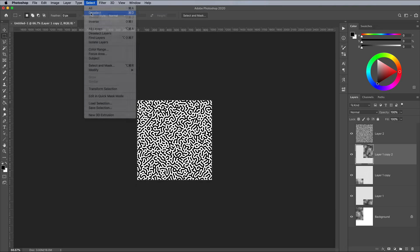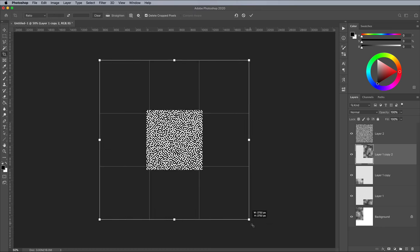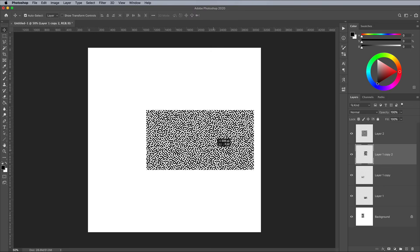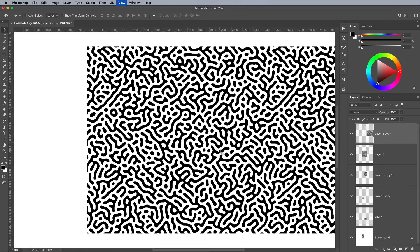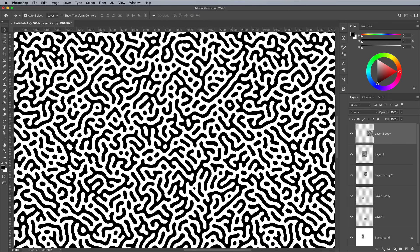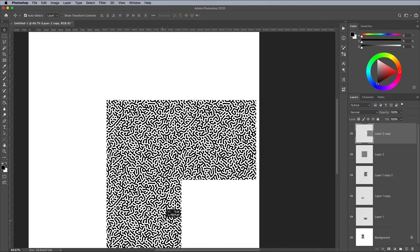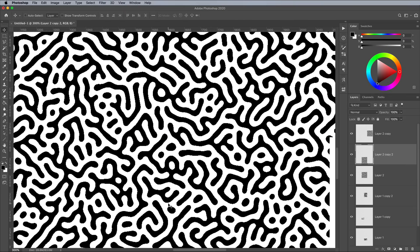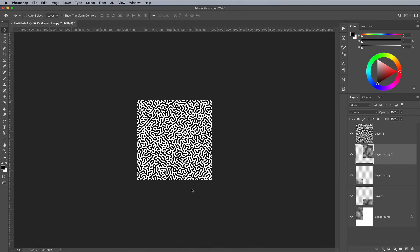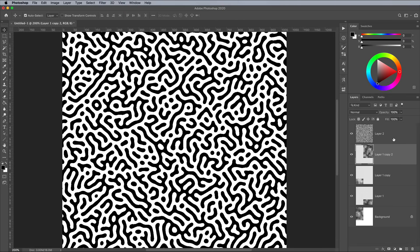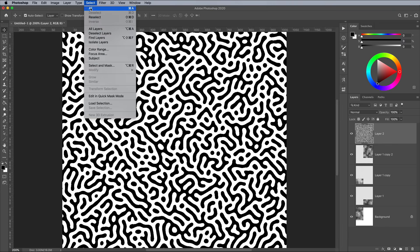This new 1024 pixel pattern file does repeat seamlessly when tiled side by side. We can convert this raster graphic into a vector pattern by copying it over to Illustrator.